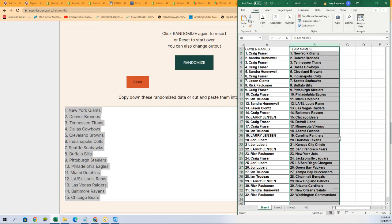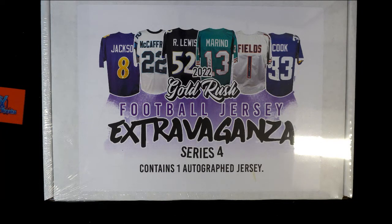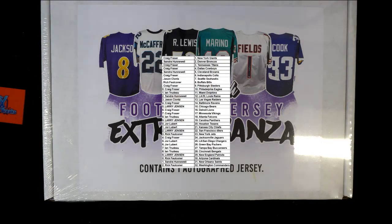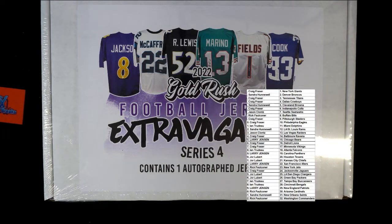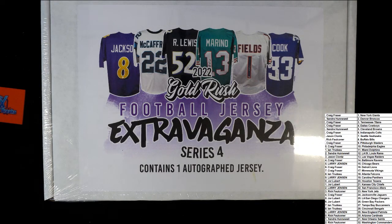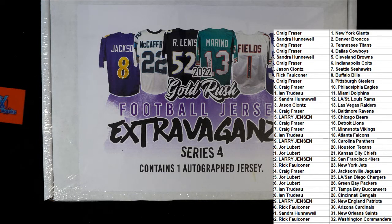Alright, now you can see your team in the break. Psychic Science Randomizer.